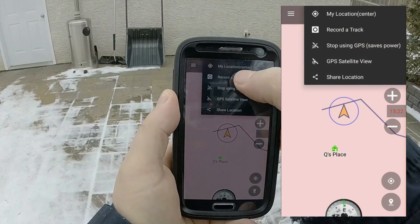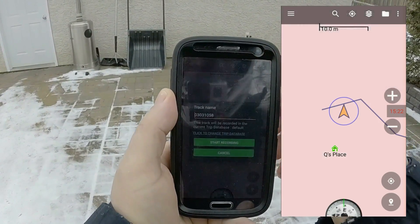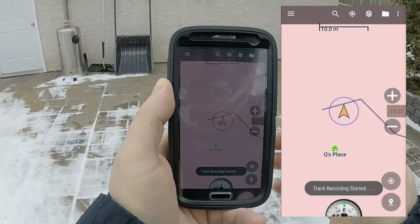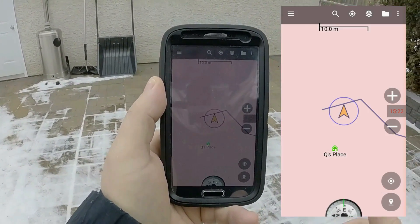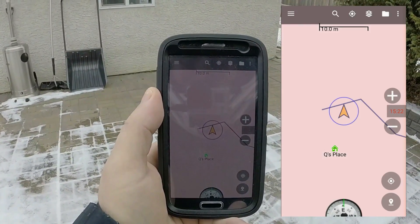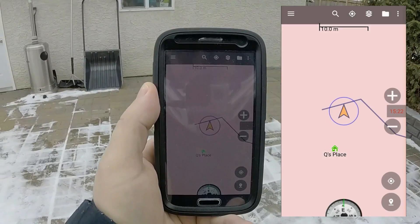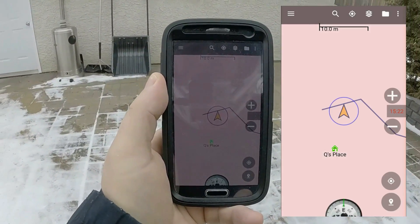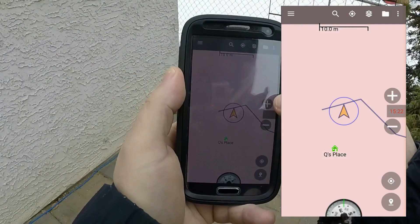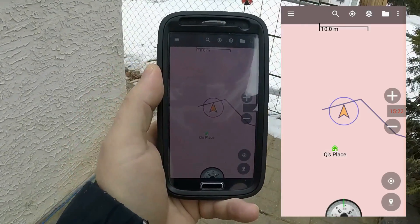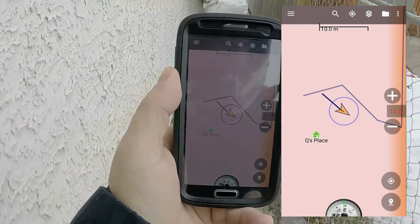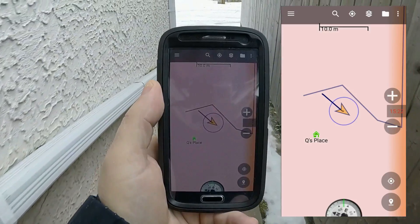Next step is 'Record a Track.' I usually just hit 'Start Recording' because I like to record it all in the same place. You can have several different map files — one for ATV, one for sledding in the mountains, one for hiking. As I'm walking now — it might be zoomed too far out — there we go, it's recording a track. I'm walking around the other side of my garage.